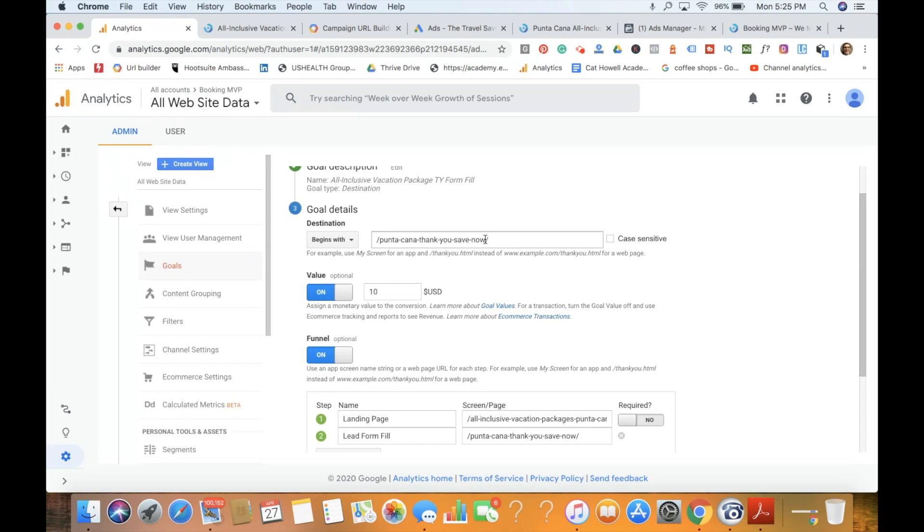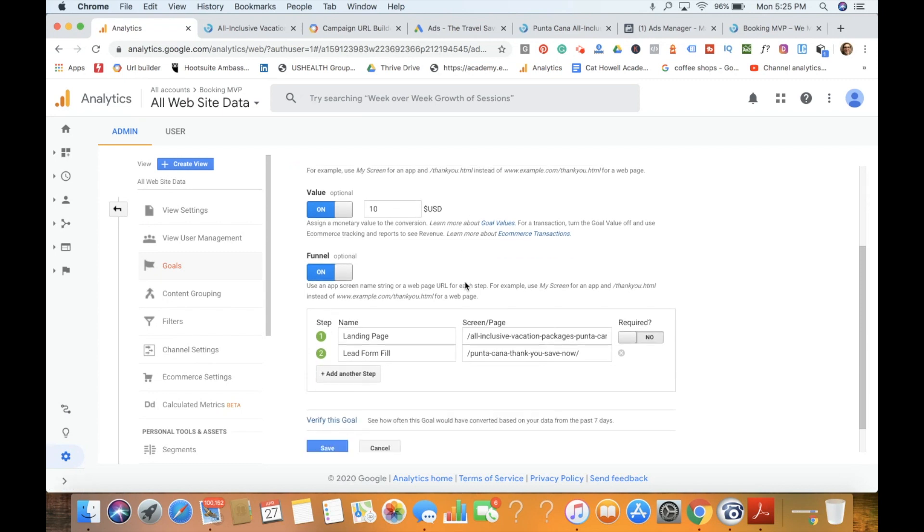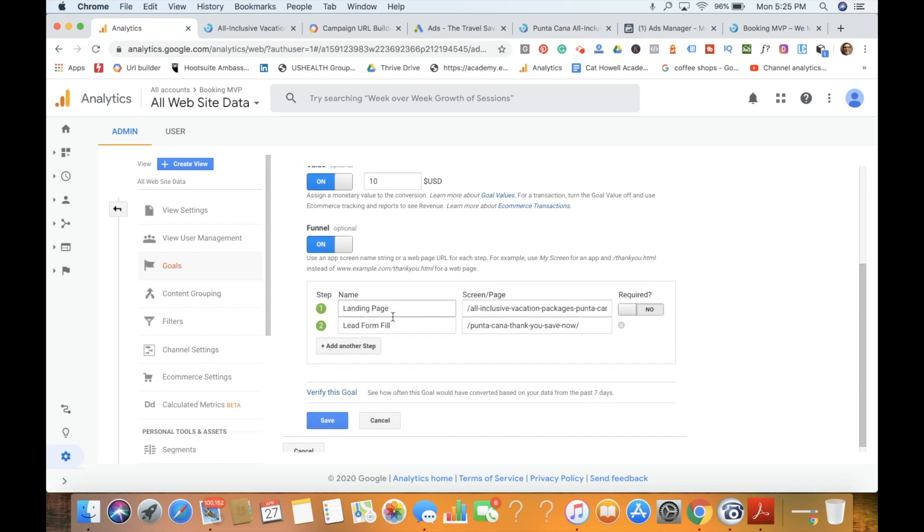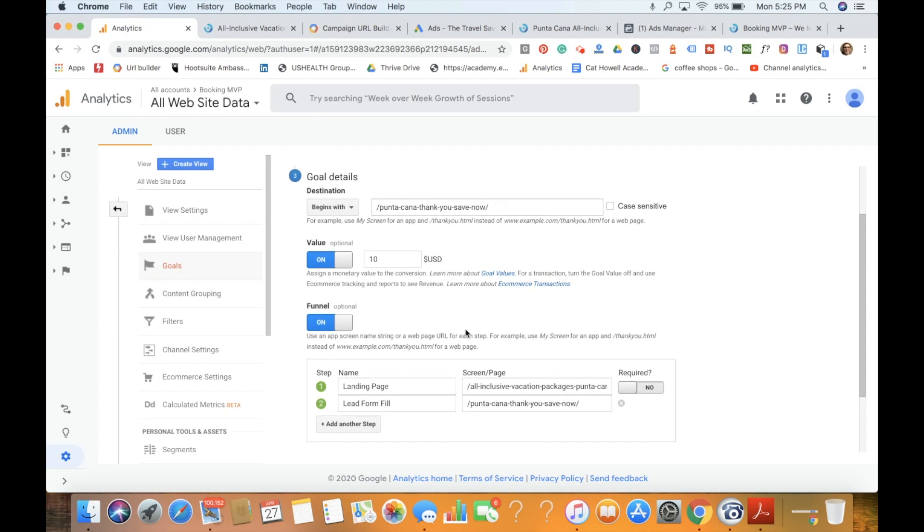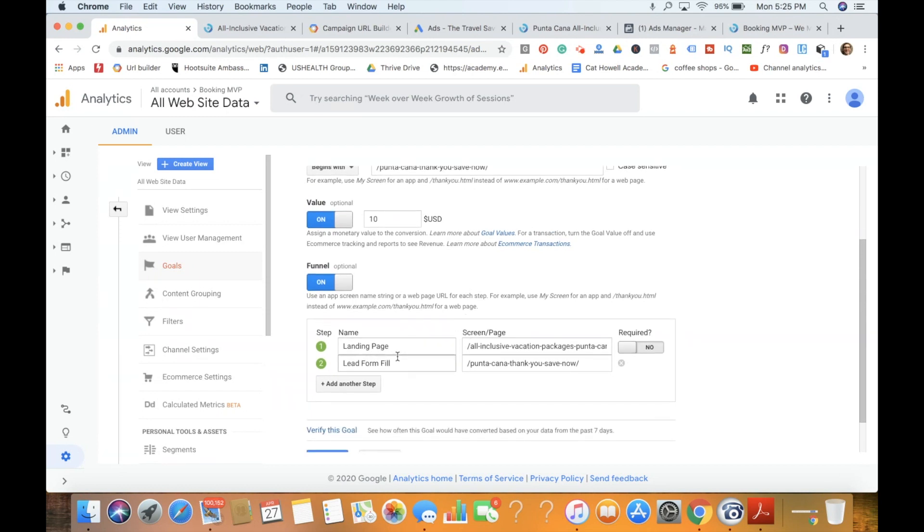We're going to use 'begins with' for our thank you confirmation page once the person fills out the form, so not the actual form itself. We'll give that a value of ten dollars, and then look at our funnel. We'll see now that we're going to turn on the funnel. We're going to be able to track all the steps that potentially convert in that final conversion goal of the thank you confirmation page.